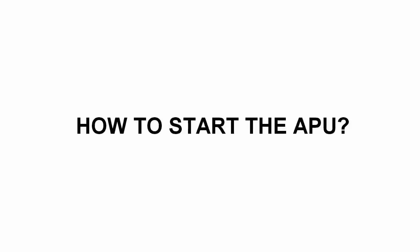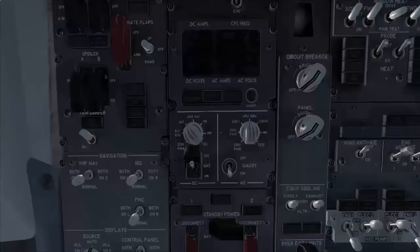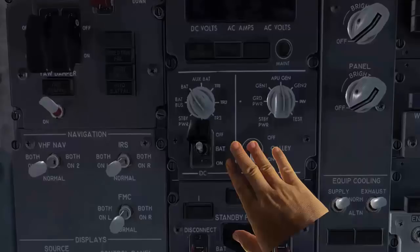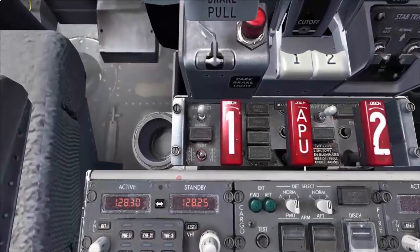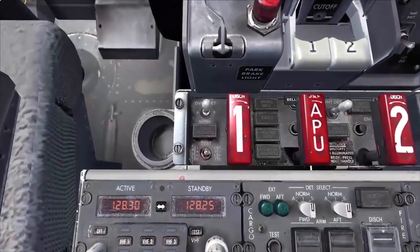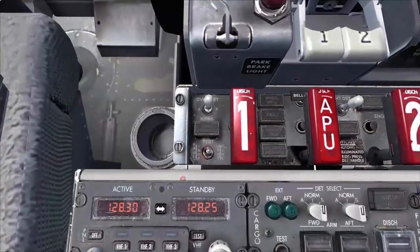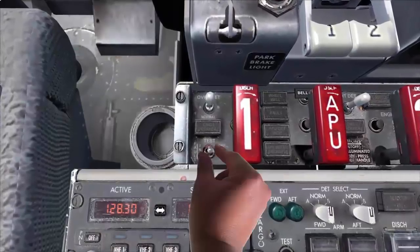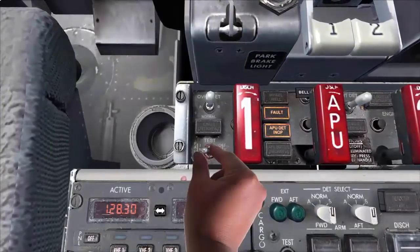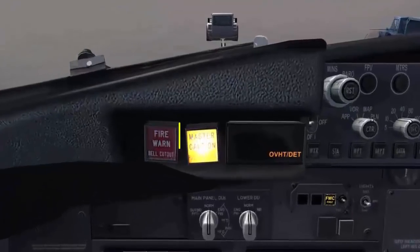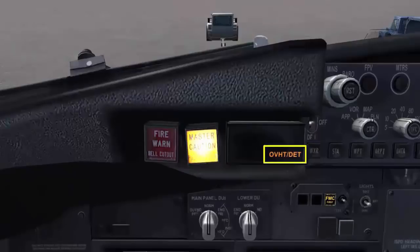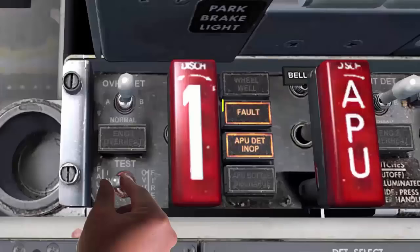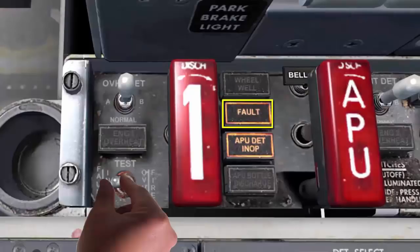Let's see how to start and operate the APU. First, we turn the battery switch on. We should complete the pre-flight test to ensure that the fire detection and extinguisher systems are in good condition. Switch to the fault/inop test position. Normal indications are: master caution light, overheat detect annunciation, the fault light, and the APU detector inop lights.